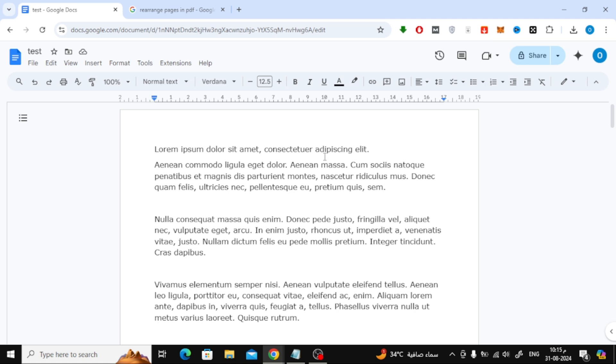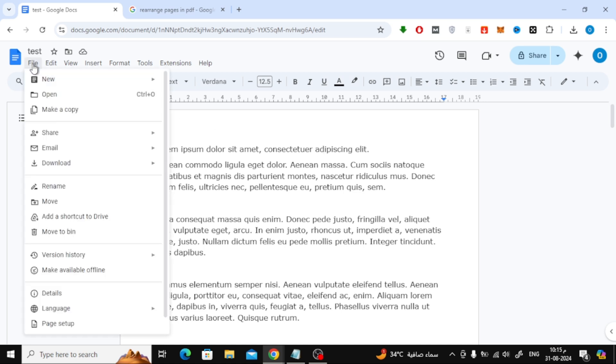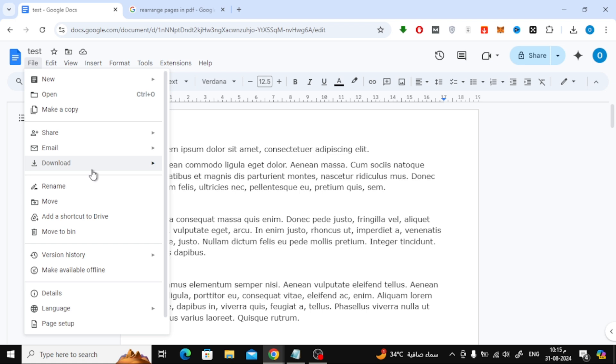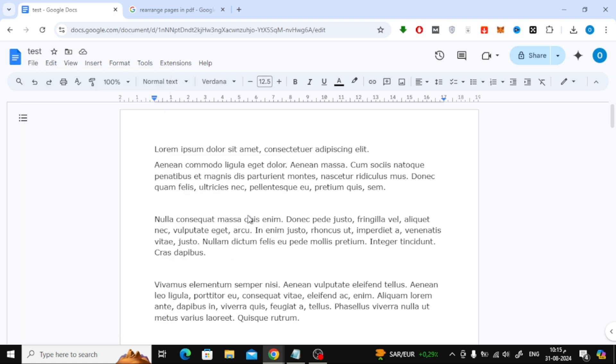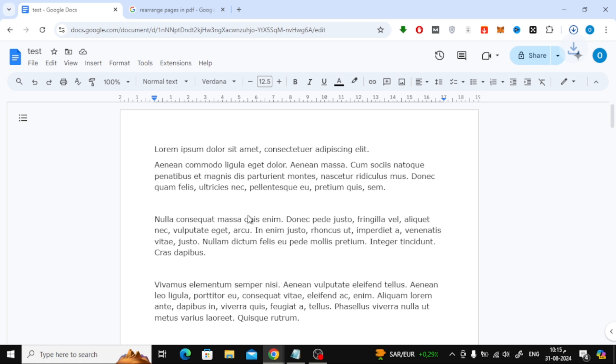Since Google Docs doesn't allow us to move pages around directly, we'll need to download the document as a PDF. To do this, go to the top menu, click on File, then select Download, and choose PDF Document. And your document will now be saved on your device as a PDF file.